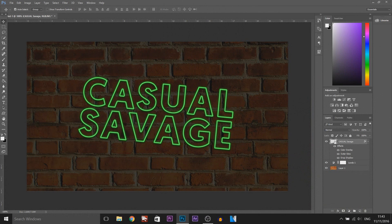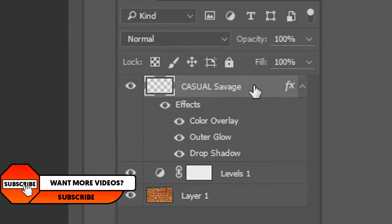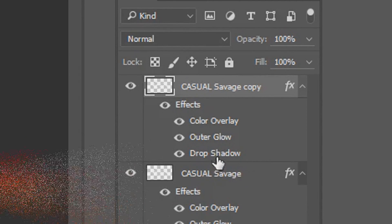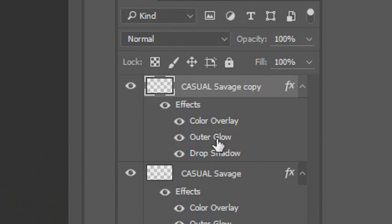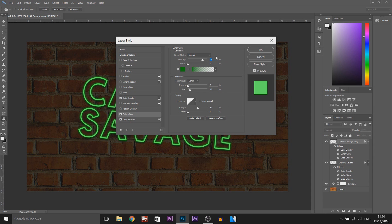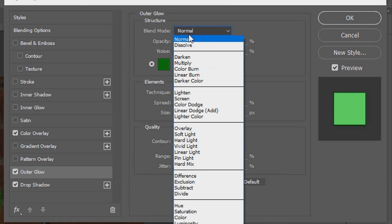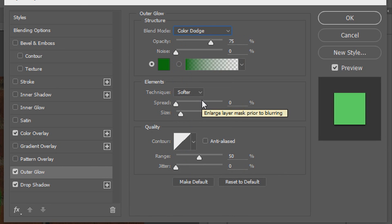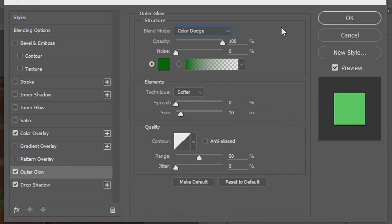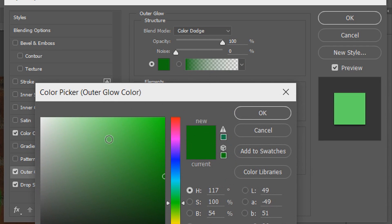And now we need to duplicate our text. We're going to do this by pressing Ctrl+J on our keyboard. Now we're going to double click the Outer Glow from the effects tab, and this is what we're going to get. We're going to change the blend mode to Colour Dodge, and the opacity here is going to be 100%. This time we're going to use a medium shade of the colour.